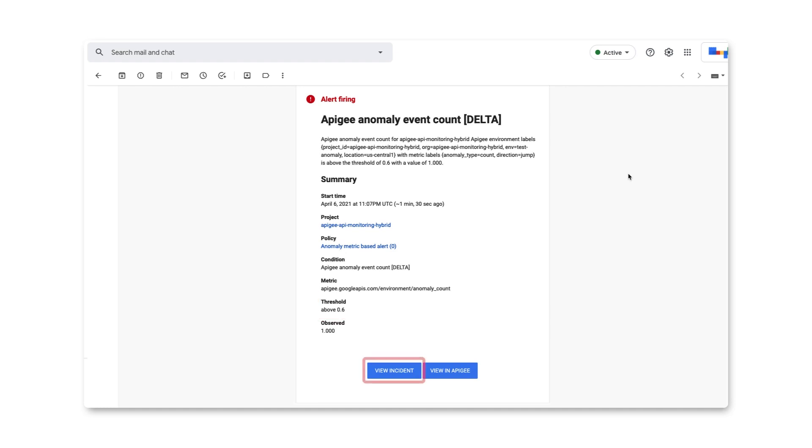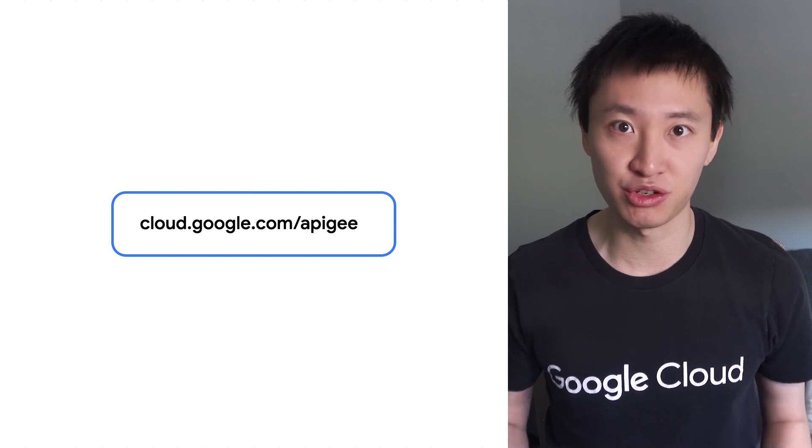Users can click on the View Incident button to quickly investigate and find the root cause of the error. In summary, Apigee brings the power of Google's industry-leading AI with features like anomaly detection to simplify API operations, so that you can deliver seamless and connected experiences for your customers. Now it's your turn to try it out and get started by following the links in the description below.